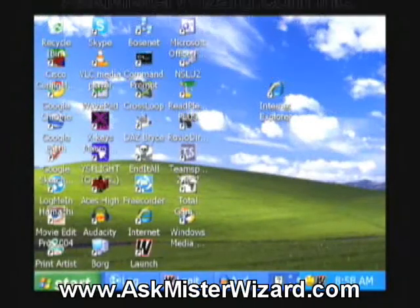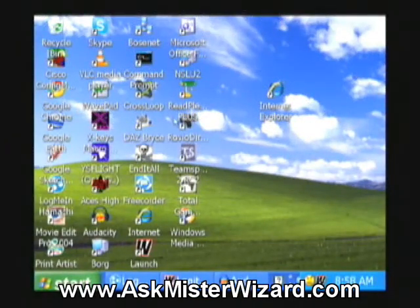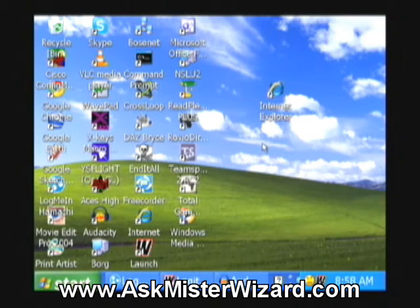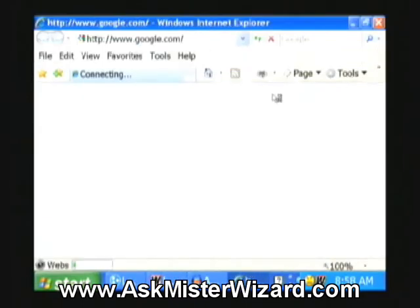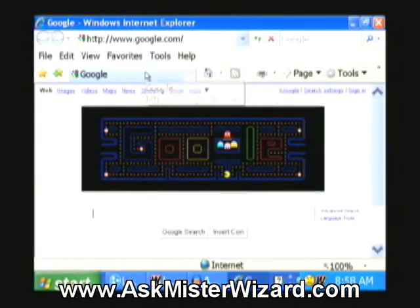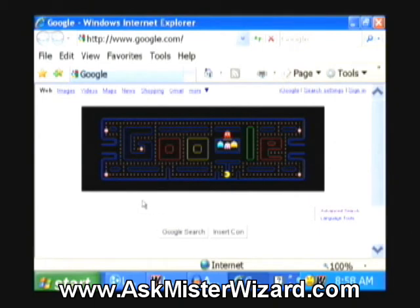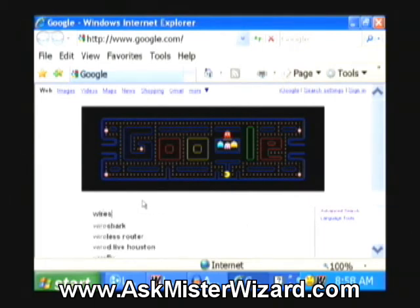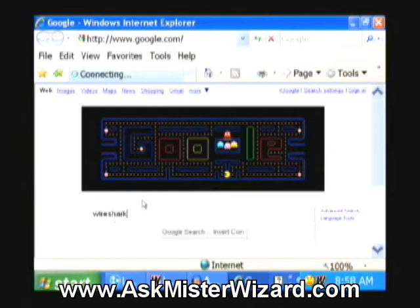Let's install Wireshark on this Windows XP computer. Wireshark is available as a free download from the Internet, so I'm going to commence by double-clicking on my Internet Explorer, which takes me to my Google Home page from where I can search. I'm going to type in Wireshark, W-I-R-E-S-H-A-R-K.